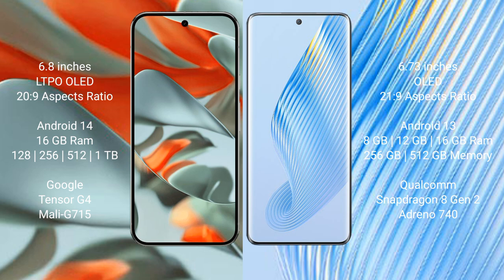It has a Google Tensor G4 processor and Mali-G715 GPU. Honor Magic 5 comes with 8 GB to 12 GB or 16 GB RAM and 256 GB or 512 GB internal storage. It has a Qualcomm Snapdragon 8 Gen 2 processor and Adreno 740 GPU.